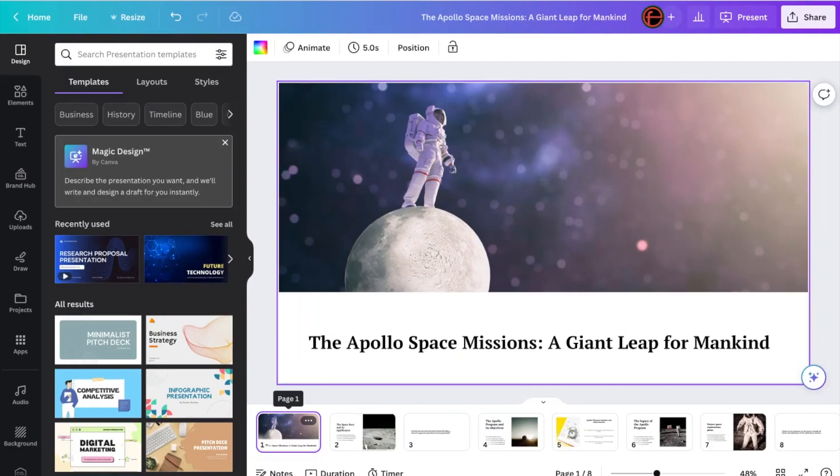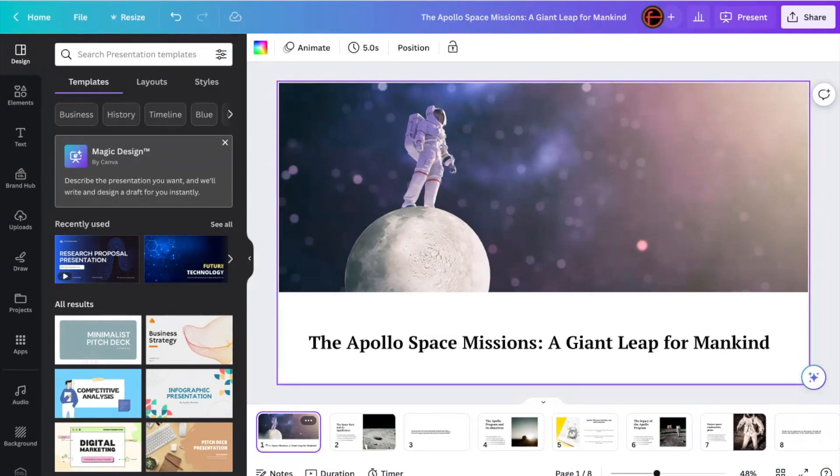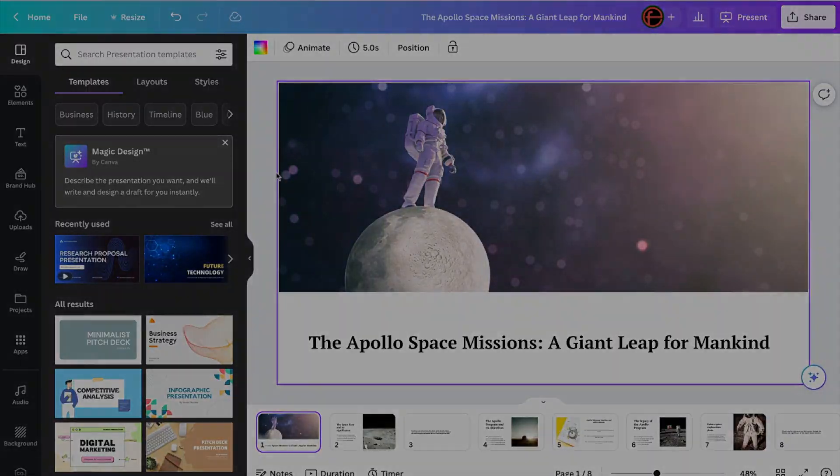So when you do the prompt within Magic Design, rather than converting the document, you get these cool images, which I really like. And again, it's a starting point. So if you're doing a lesson, you're going to want to edit this. You're going to want to maybe add some of your own content, generate some more content, edit and make it bespoke for your students and bespoke to your style. But as a starting point, this is just phenomenal.